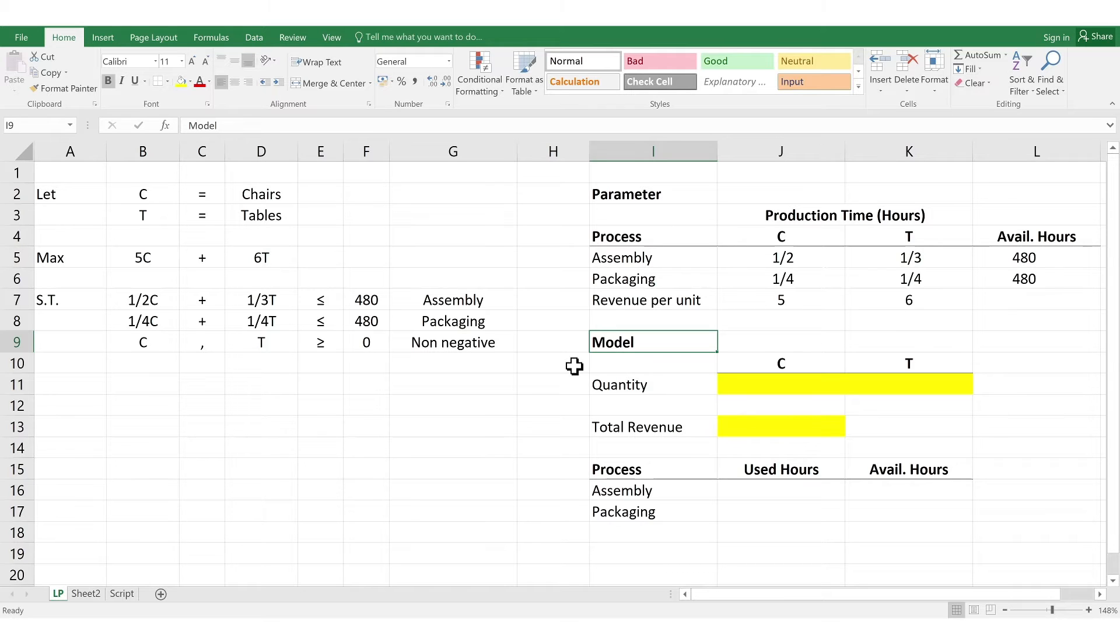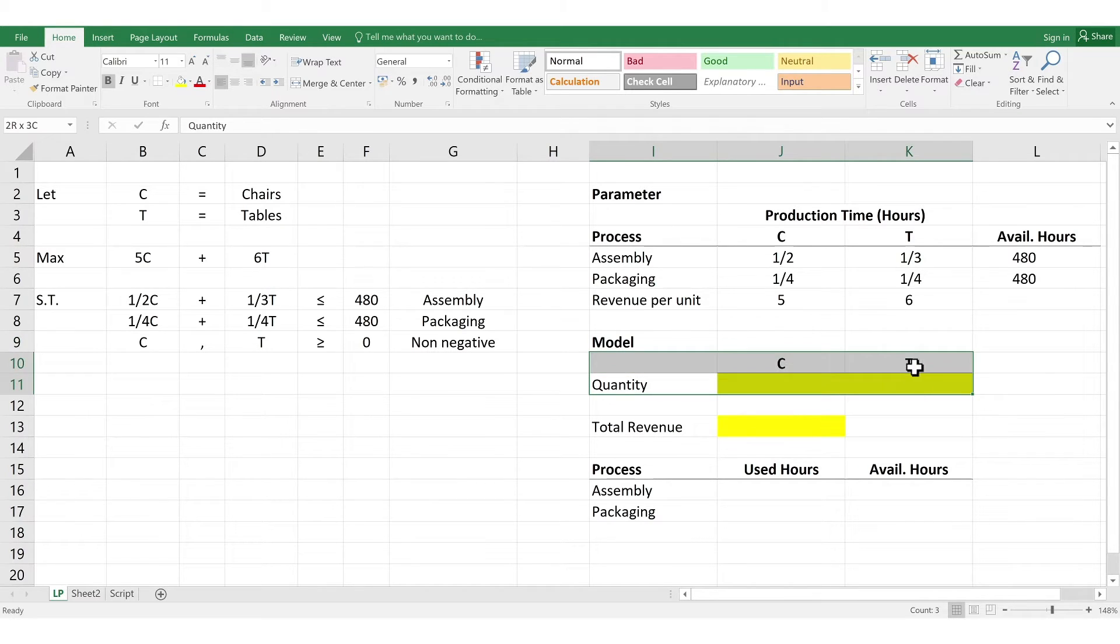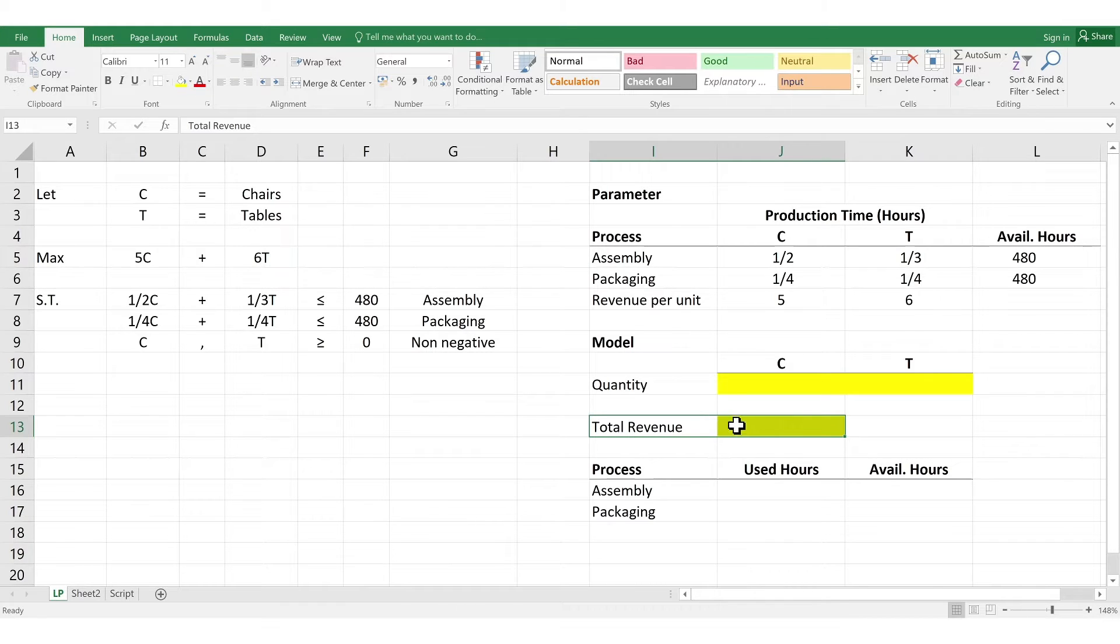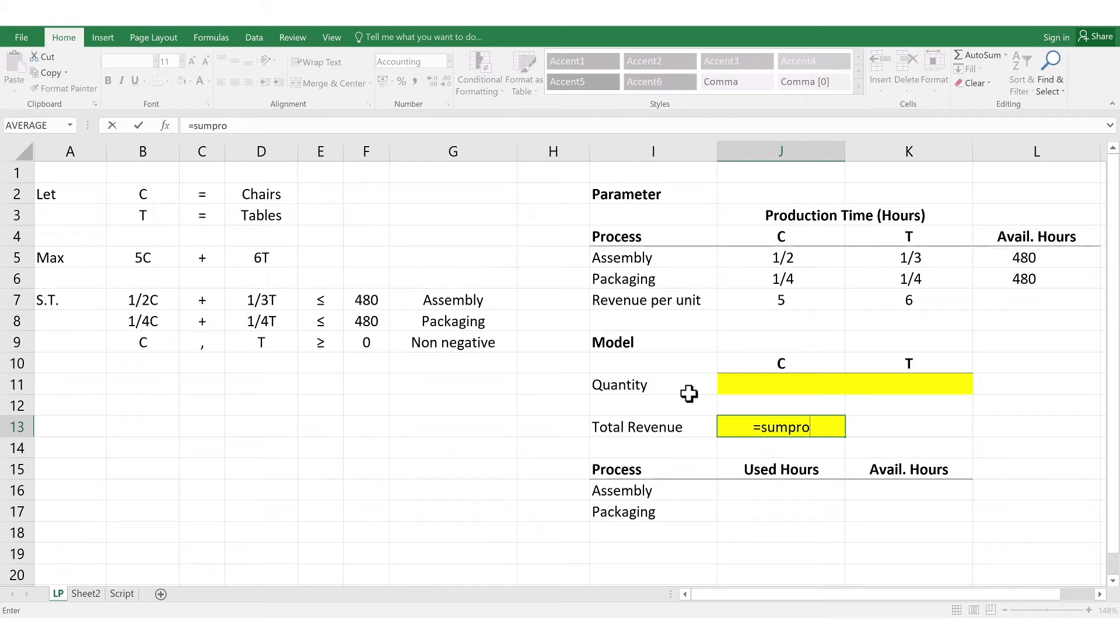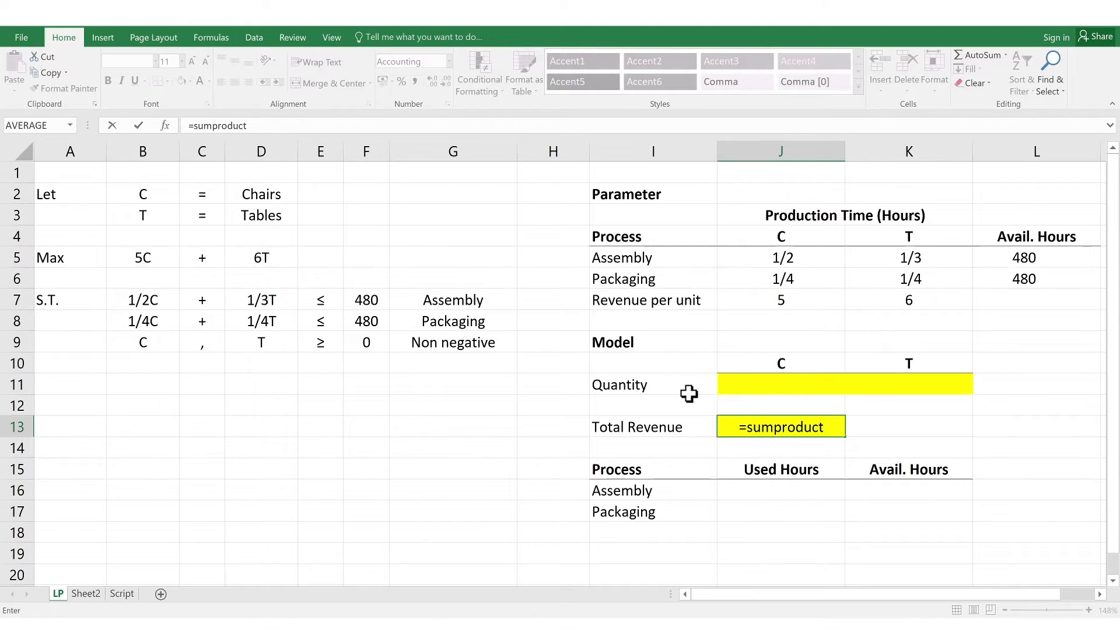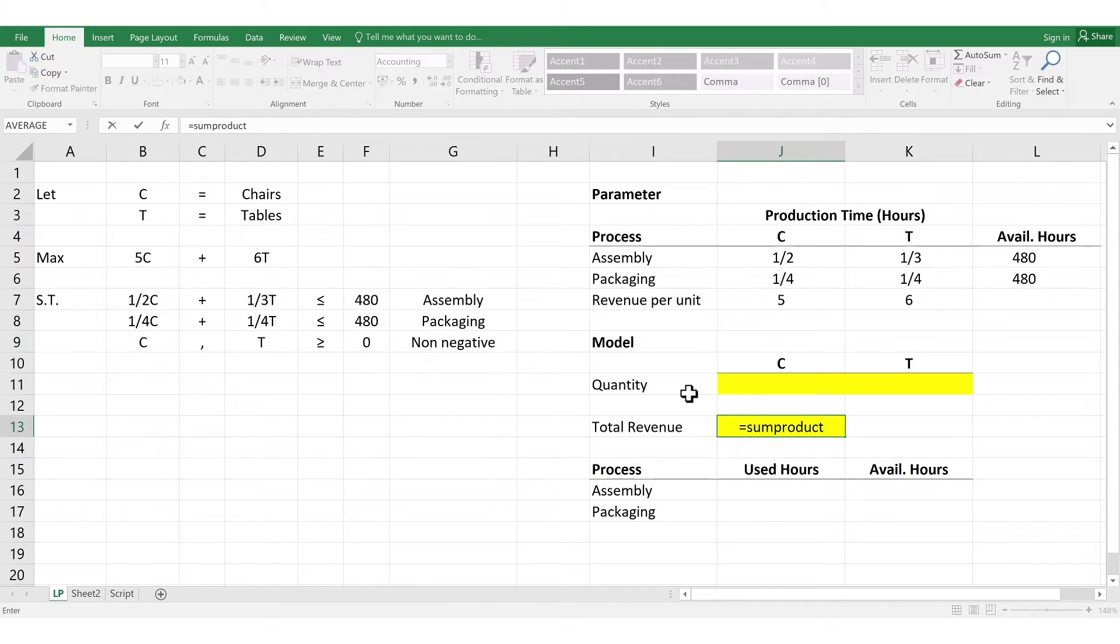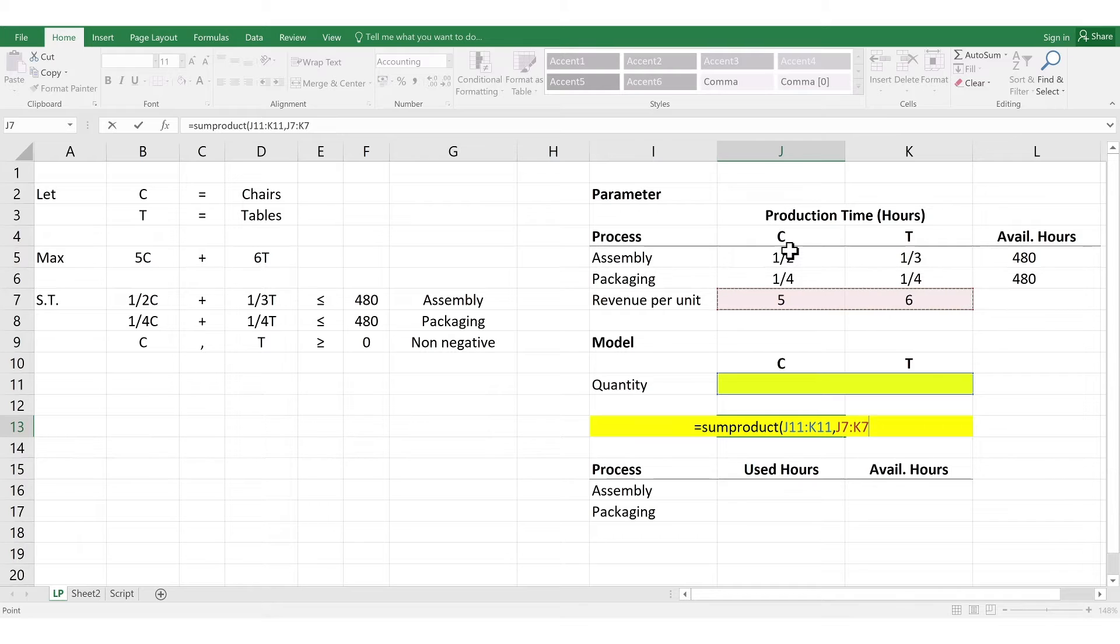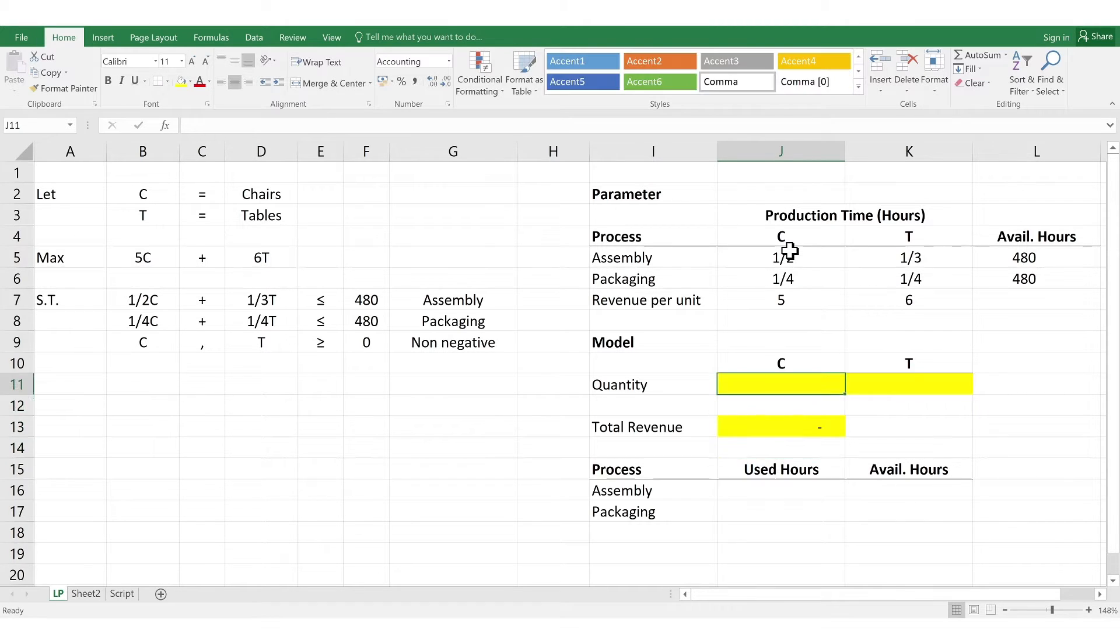So, we need to determine first the quantity to be produced for chairs and tables. We leave it blank for now. Next is we need to determine total revenue. So, how do we do that? We use Excel's function formula equals to SUMPRODUCT. So, we add and multiply the number of chairs and tables to be produced to their corresponding revenue per unit. So, we type in equals to SUMPRODUCT, open parenthesis, select the cells on quantity for chairs and tables, comma, then select the cells for revenue per unit for chairs and tables, close parenthesis. Then, as you can see here, if you put in quantities in chairs and tables, it will automatically compute for the total revenue.